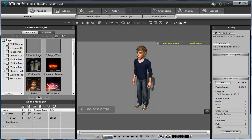Hi, this is the first tutorial in my new series: Real Animation in iClone. As you may know, real animation — classic animation — is based on the pose-to-pose principle. All 2D animation is based on poses.